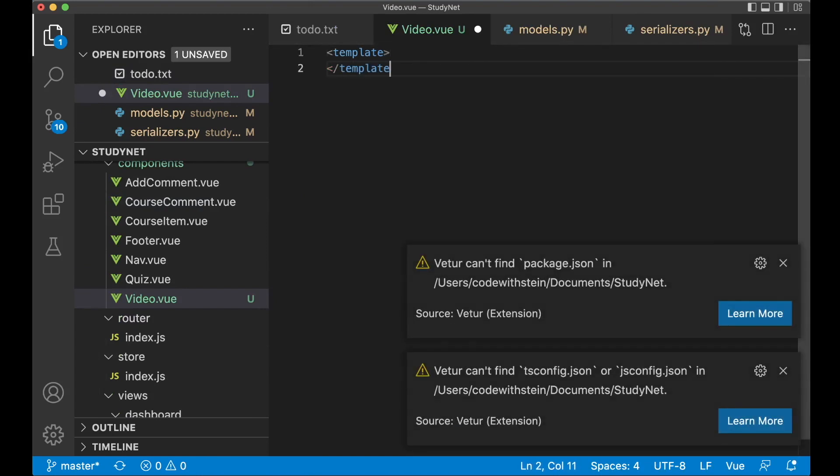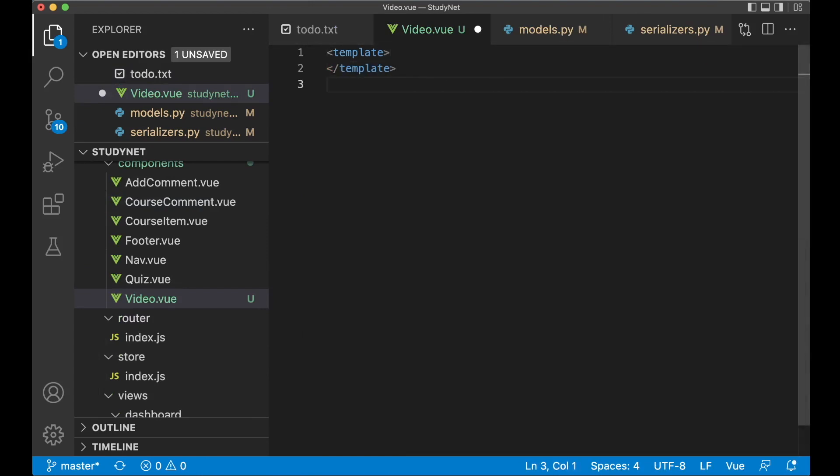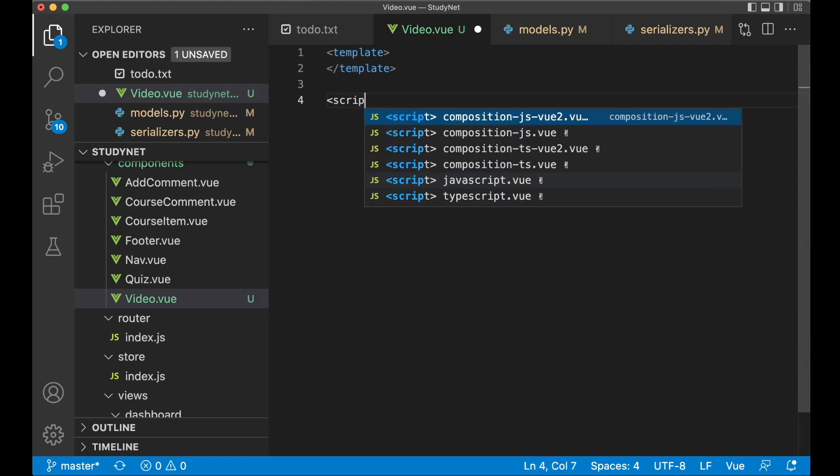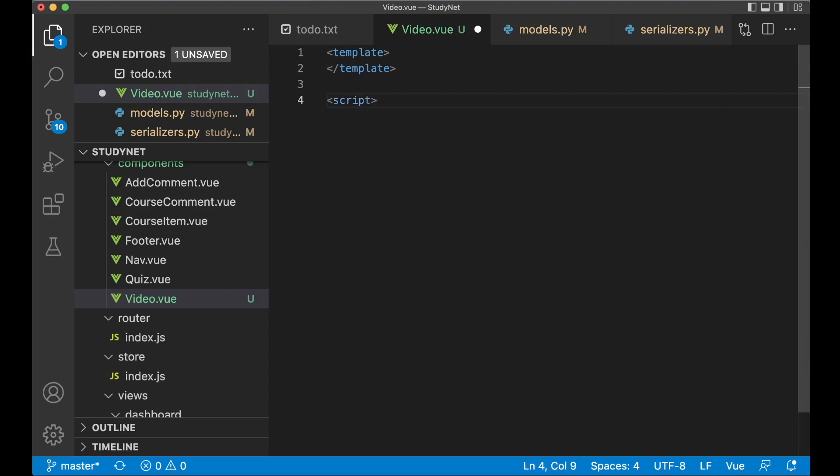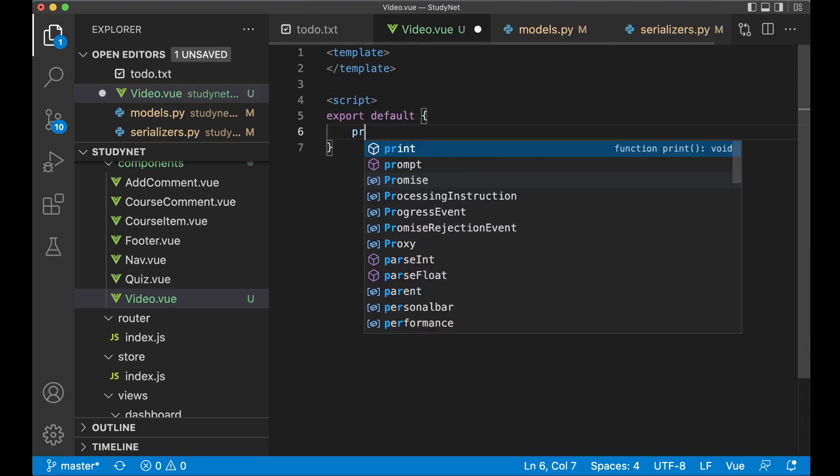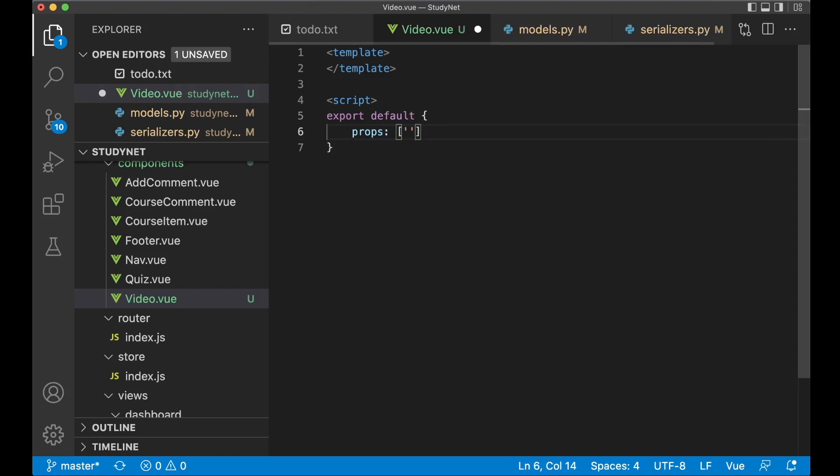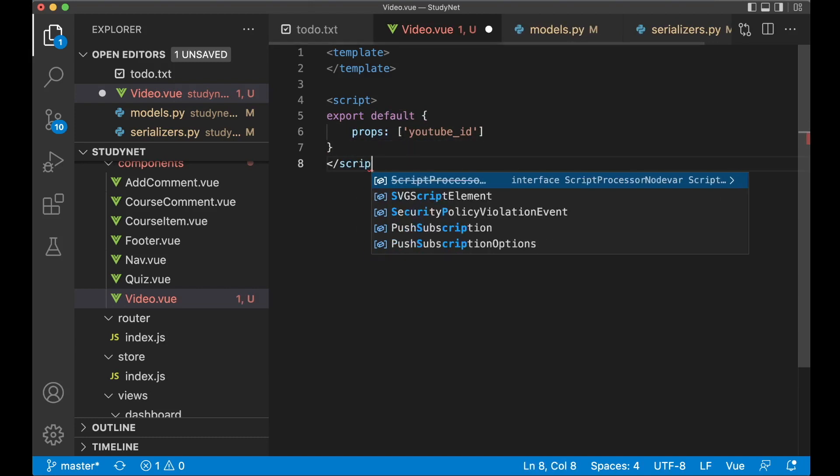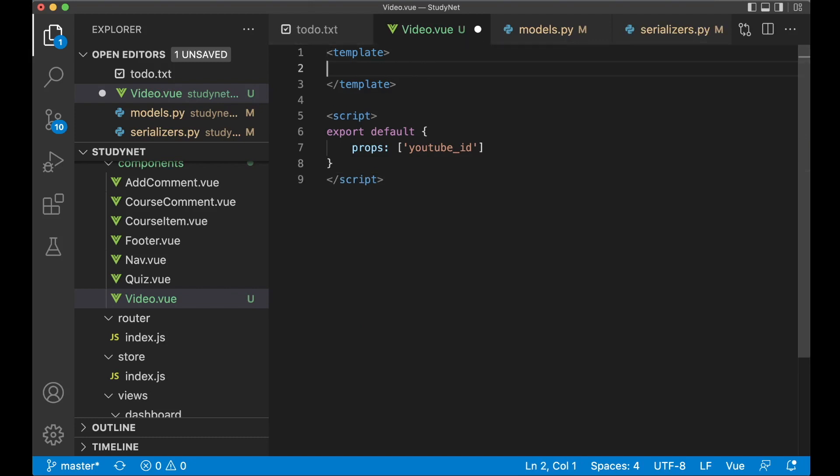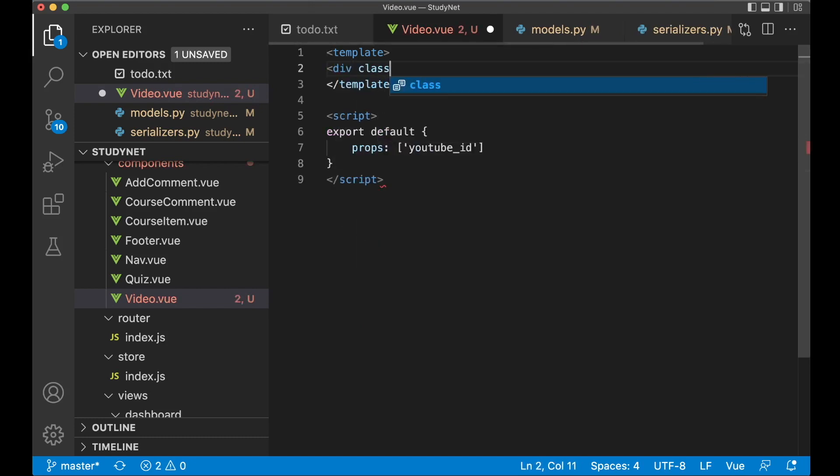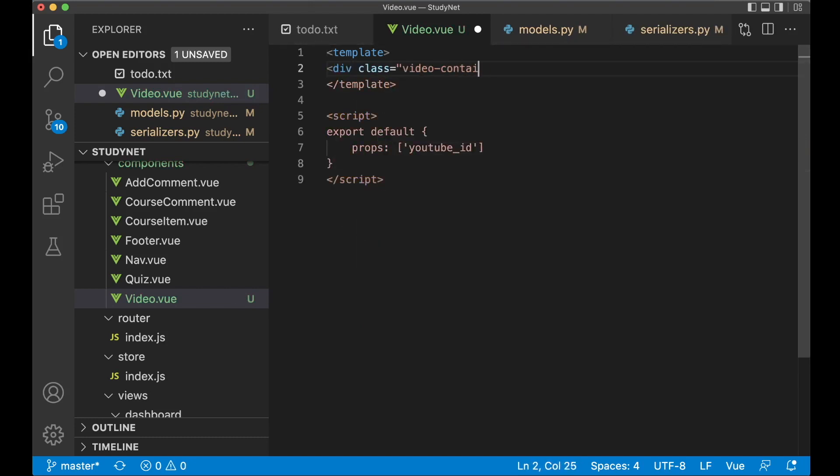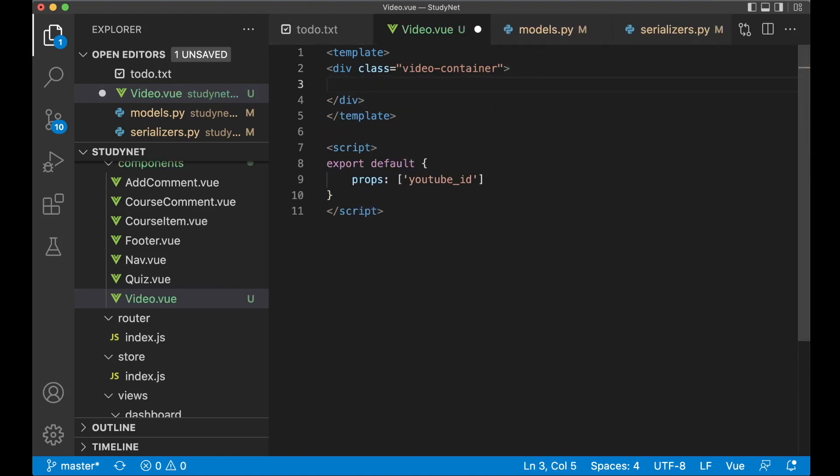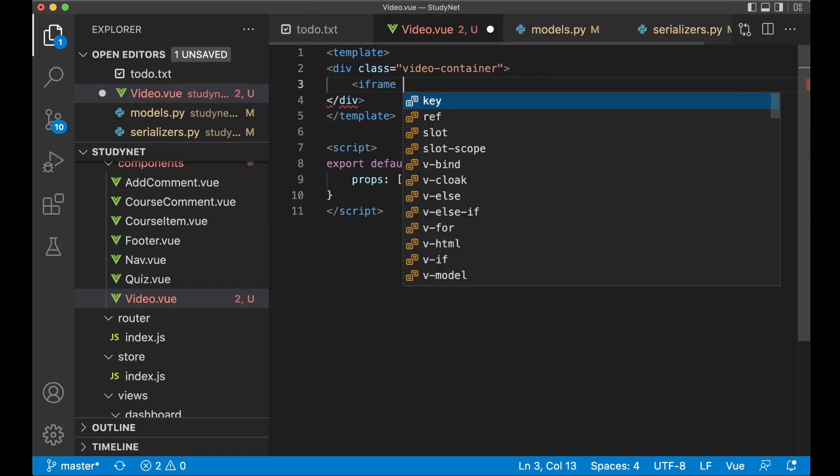Then I can add a template tag here. And close template. I want one property from the parent. So we need to add a script tag. And export default props. And the property is YouTube ID. And then up here we add a div class video container. Just close that div.